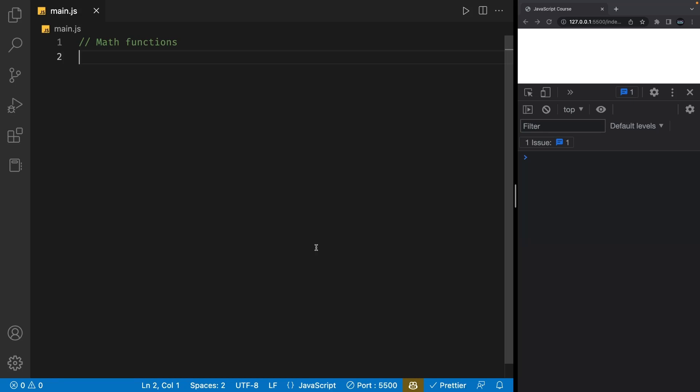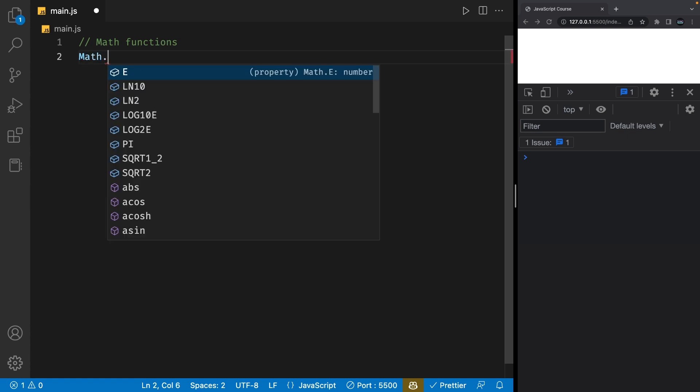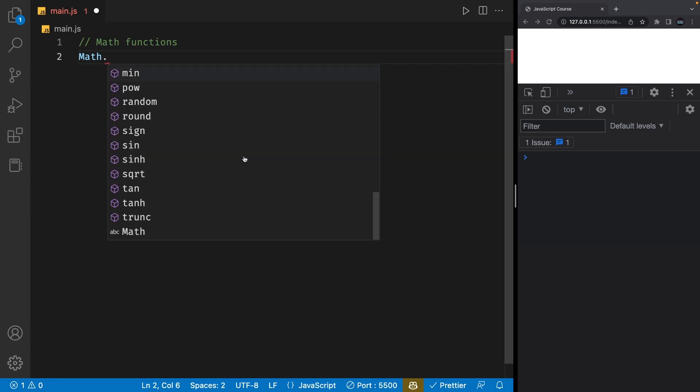There are a bunch of math functions that we can use in JavaScript. To use these functions, we type in the word MATH, starting with a capital M, and add a dot right after. You'll notice we have a bunch of functions that we can use, which are technically called methods because they're part of something known as objects.